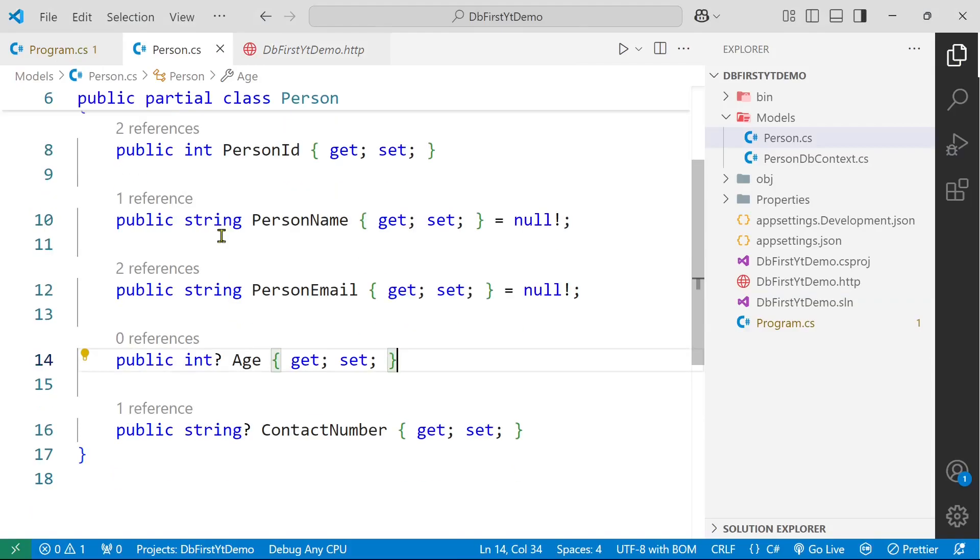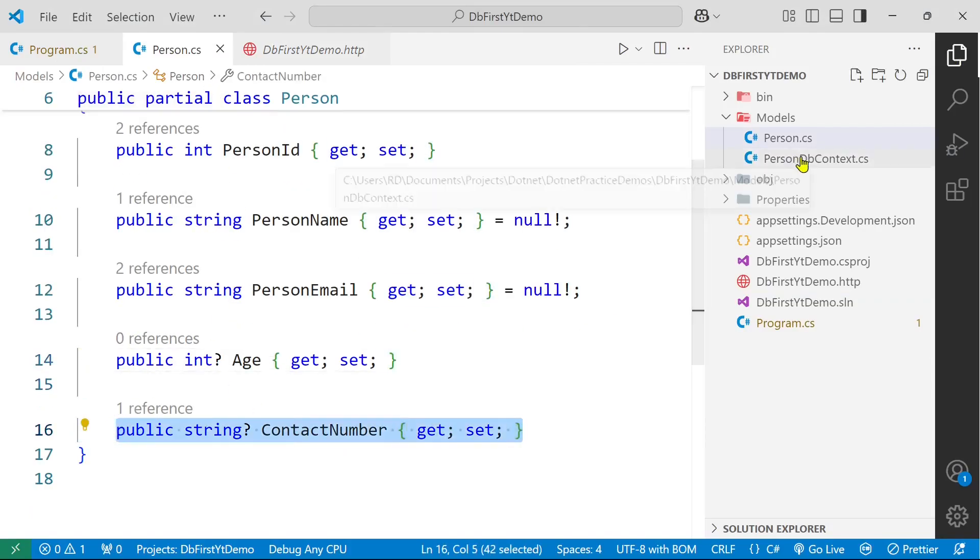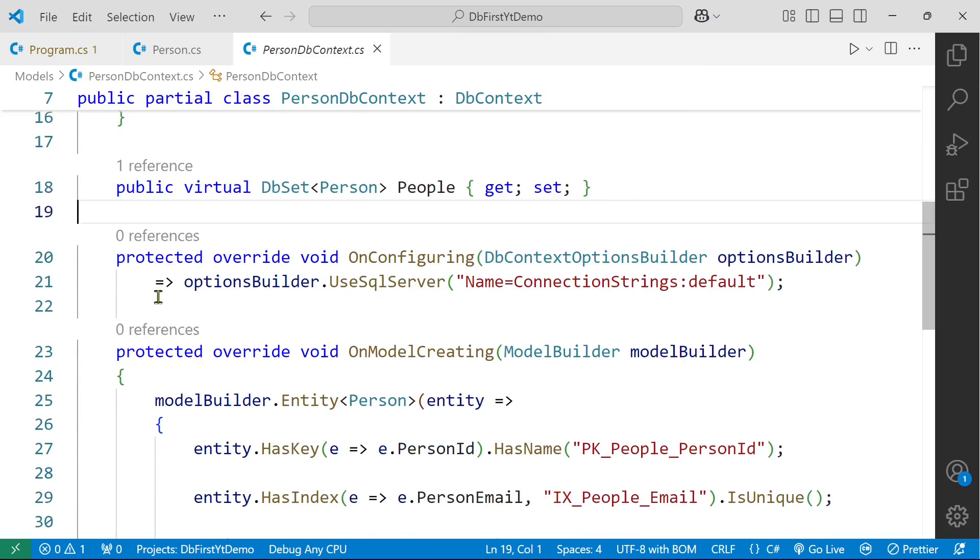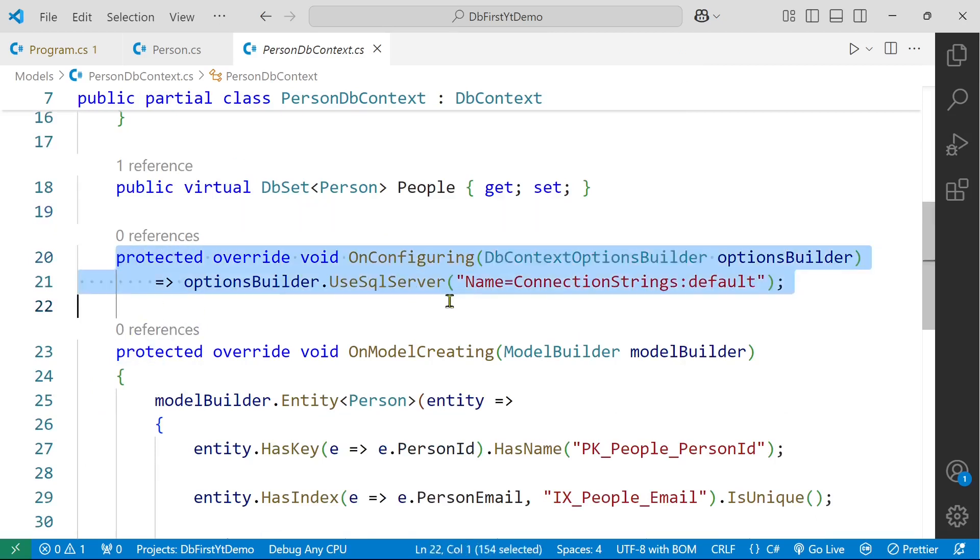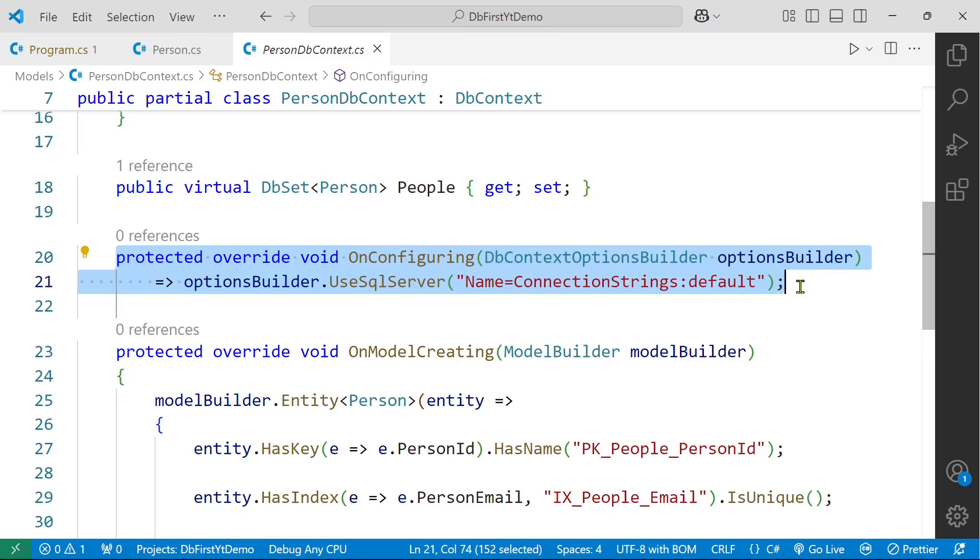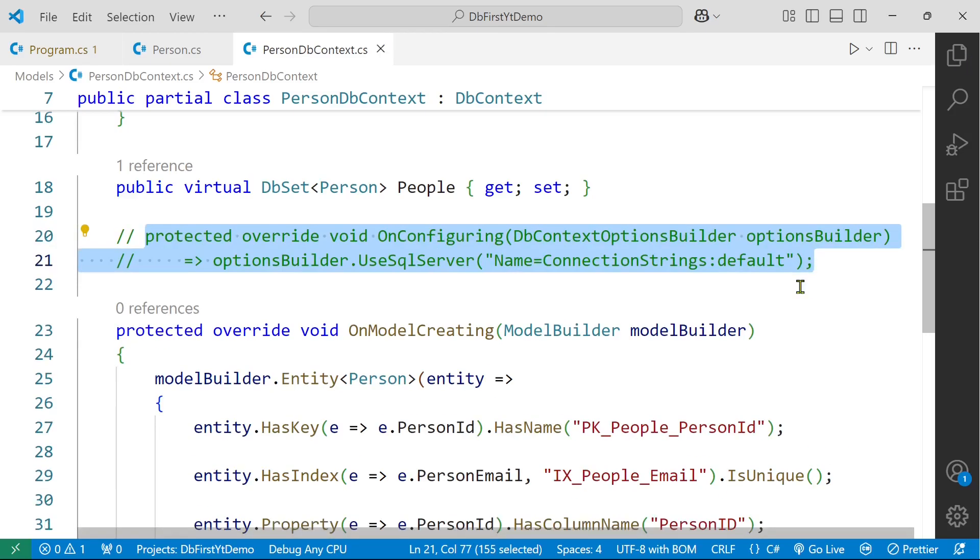In our person class you can see we have this new field contact number. You have been noticing that we had commented this thing earlier, but it is now uncommented because this person db context class is recreated. So that is a problem with this approach. I'm going to comment it again.